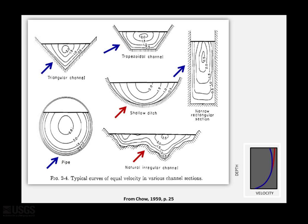When evaluating extrapolation methods for any ADCP data, it is useful to have some knowledge of the site conditions to aid in your understanding of an appropriate extrapolation method. For example, it is useful to know about the bottom substrate type and size in relation to the channel depth, the channel shape and hydraulic features upstream and downstream of the cross-section. Certain channel shapes can tell us something about what the expected velocity profile might be, as we see in this diagram from Chow.